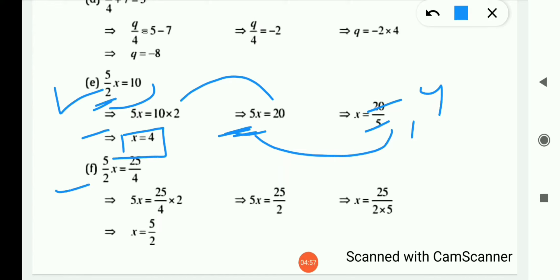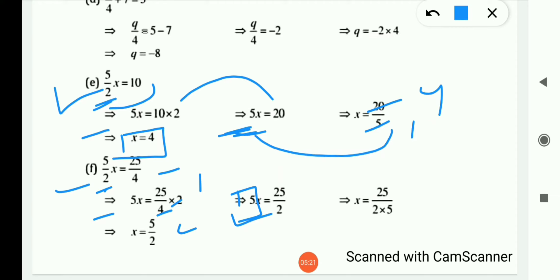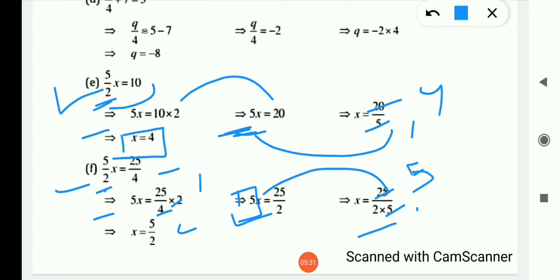Now (f) is: (5/2)x = 25/4. Here 2 is in division, so shifting to RHS gives multiplication: 5x = (25/4) × 2 = 25/2. Now 5 is in multiplication, so shifting to RHS gives division: x = 25/(2 × 5) = 25/10 = 5/2. The answer is x = 5/2.